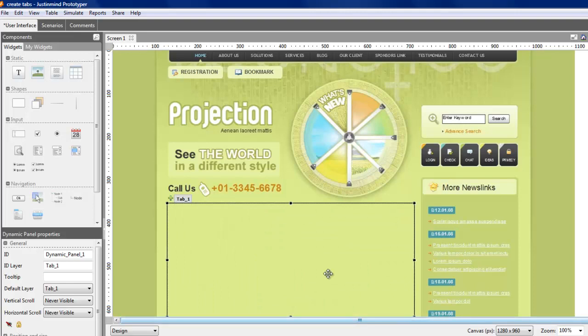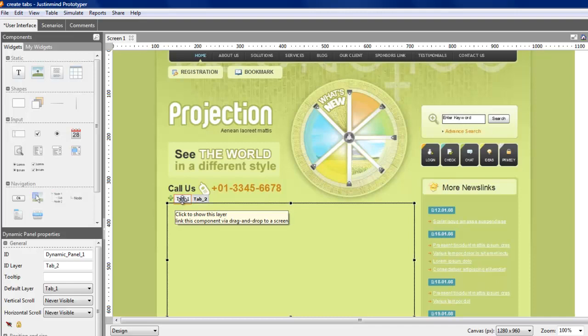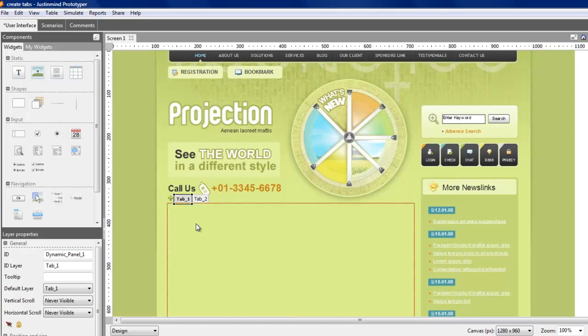You can create new layers by clicking on the plus button next to the default layer. You can edit the content of each layer by first clicking on the dynamic panel and then on the layer's name to add components on each layer.